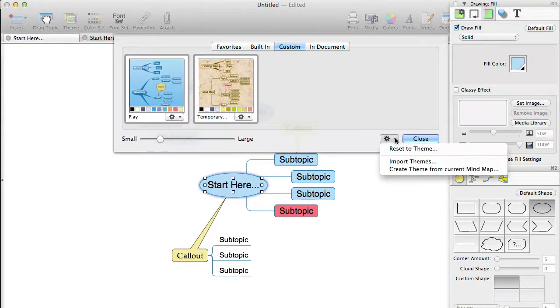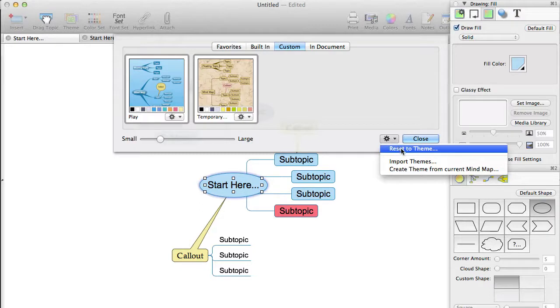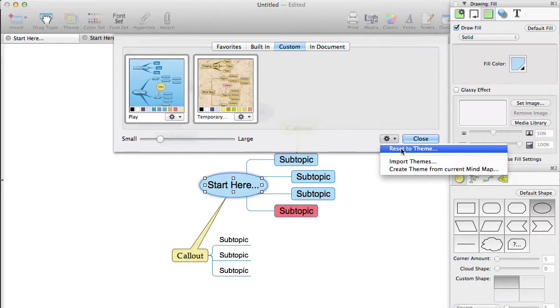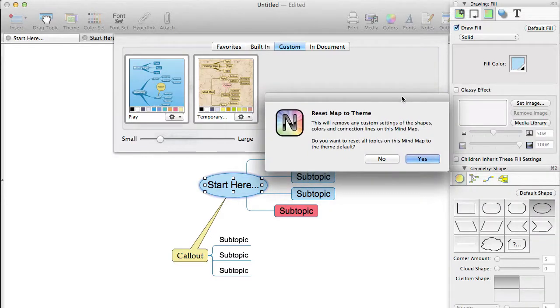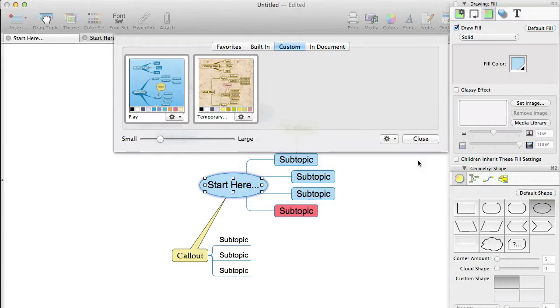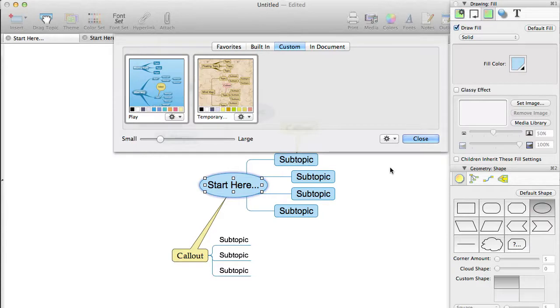Firstly, Reset to Theme. This allows you to reset the current mindmap to the theme defaults. This is particularly useful in two situations. Firstly, if you have been playing around with lots of custom colors and topic shapes and just want to reset everything to the theme settings, so as to take advantage of the automatic formatting that comes with the theme system. The second situation is if you have imported a document, for example from Novamind 4, and you need to reset the settings so that you can take advantage of the power of themes.